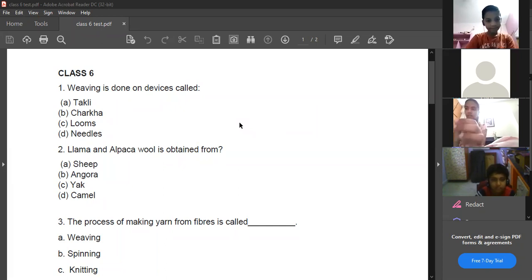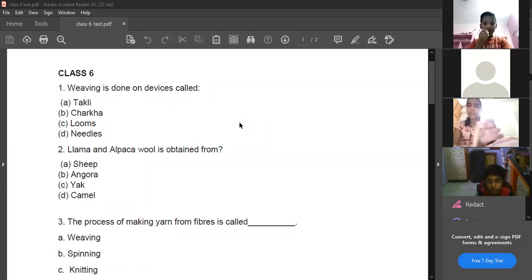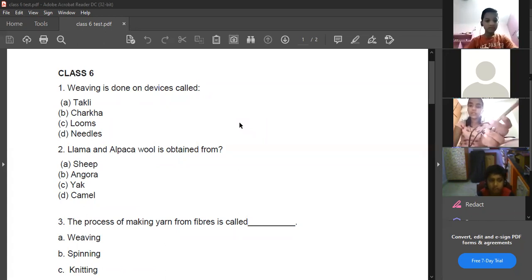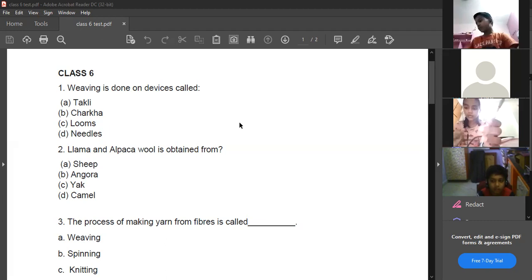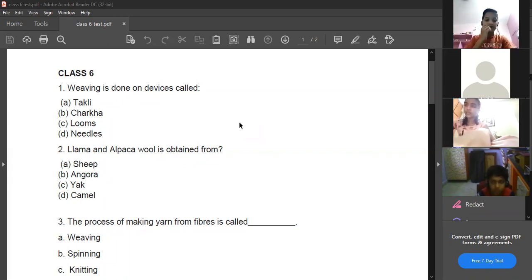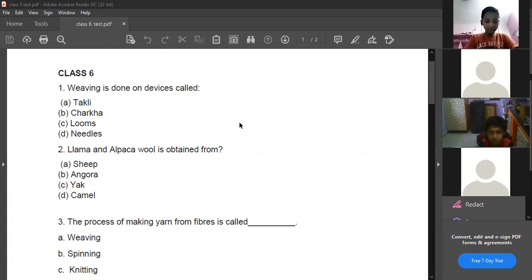We'll discuss the complete paper again. The first question is: what device is weaving done on? It's done on a device called a loom. What is the weaving process? Weaving means interlacing two yarns at right angles to each other to form a fabric — that is called weaving.